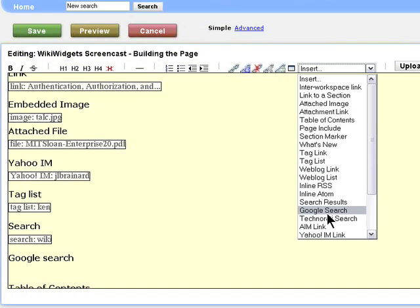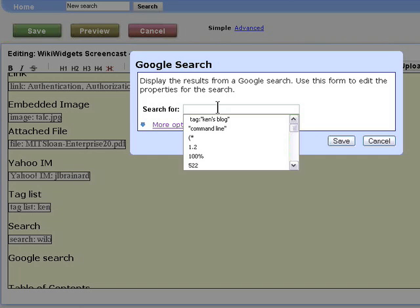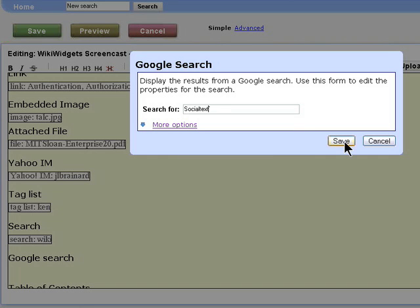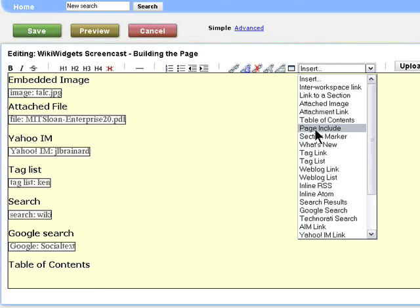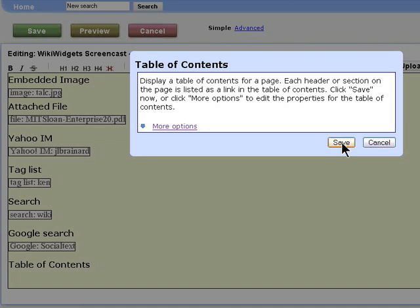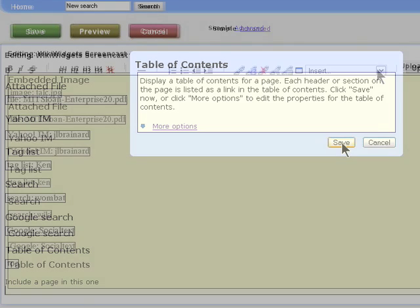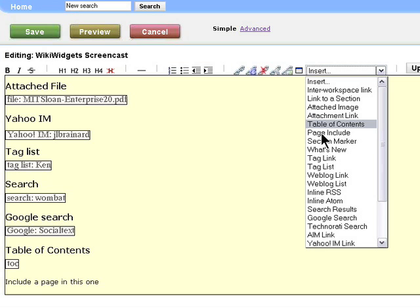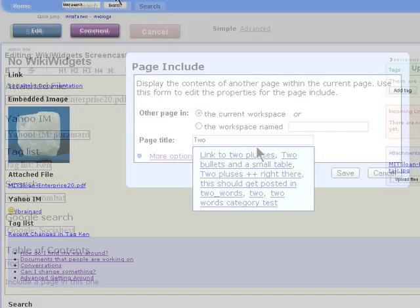To address the need for a truly simple, easy-to-use wiki, Social Text has created WikiWidgets. WikiWidgets makes it easy to add functionality to wiki pages. Users can just click and go to create content by selecting from a simple menu.